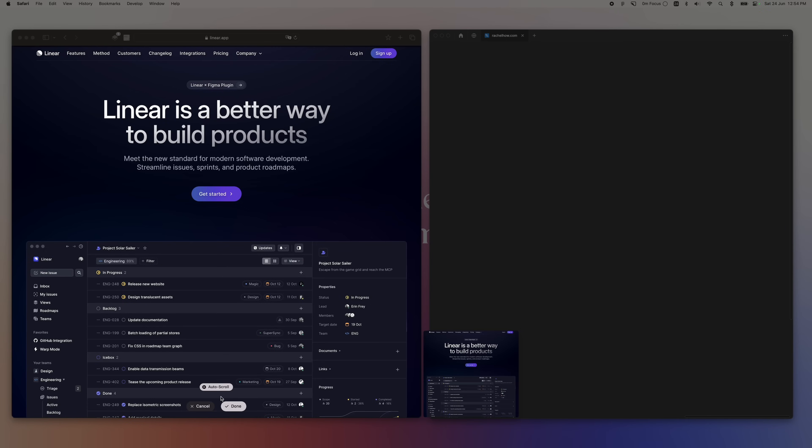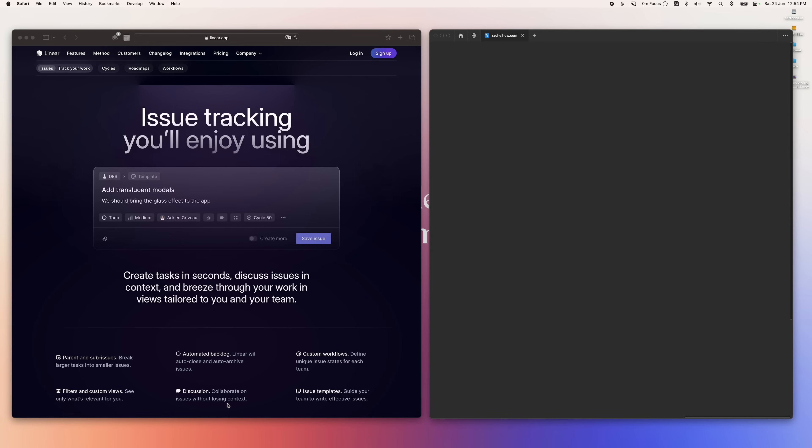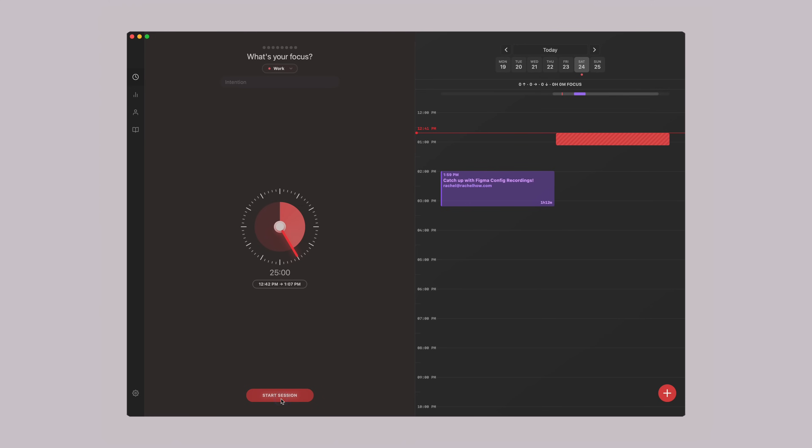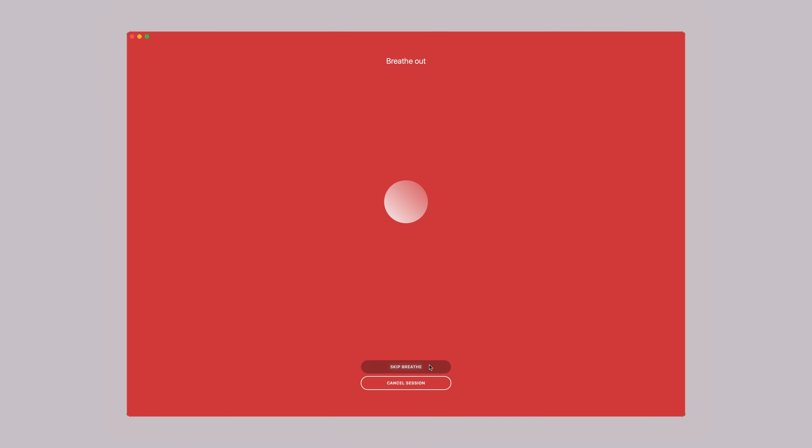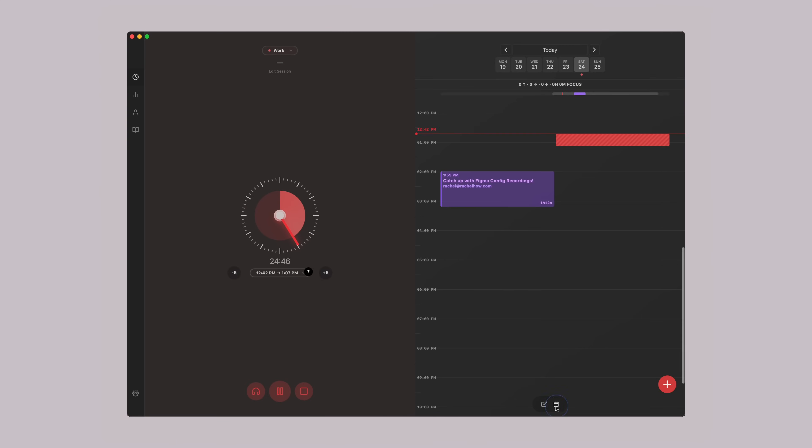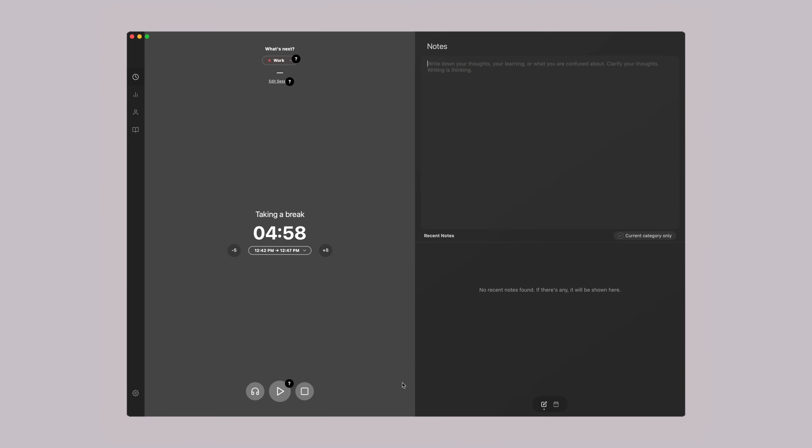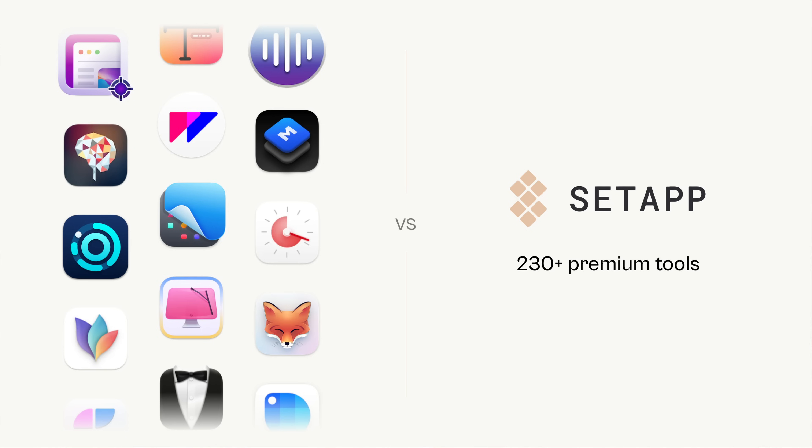I also use CleanShot X to capture screenshots, screen recordings, capture websites, or design reference. To stay focused and block distractions, I use Session. Without Setapp, I will need to pay for each of these tools separately. Some of these cost more than Setapp itself.